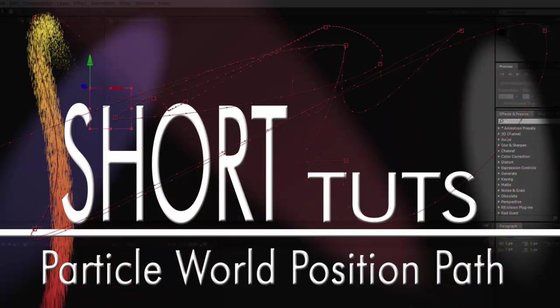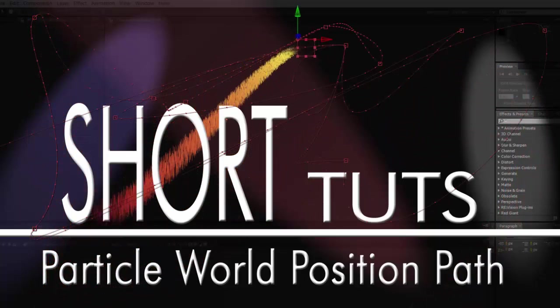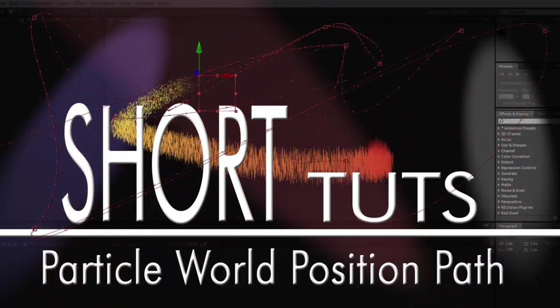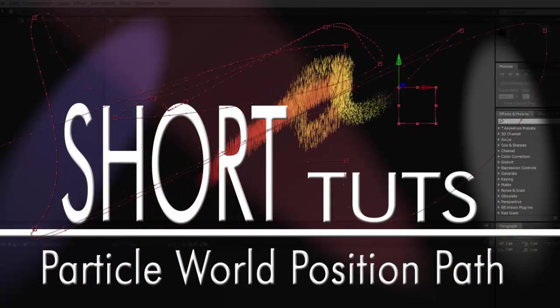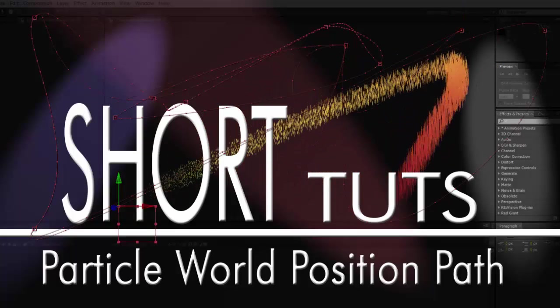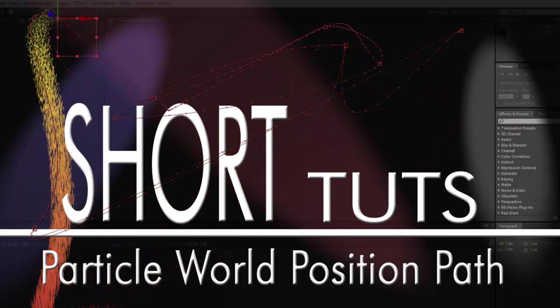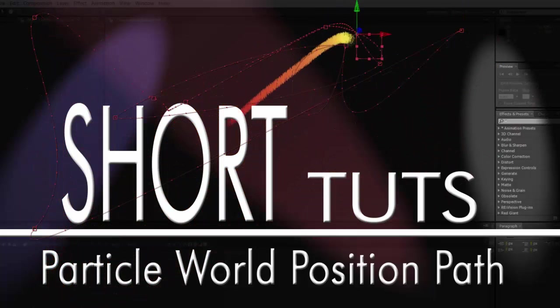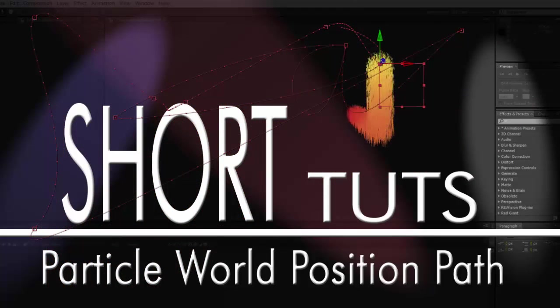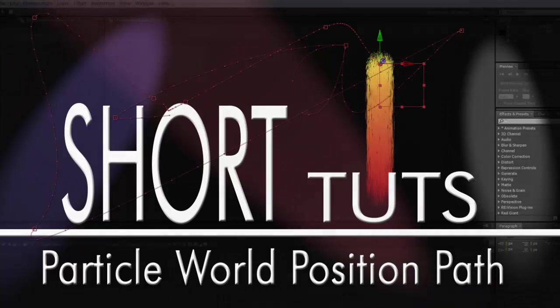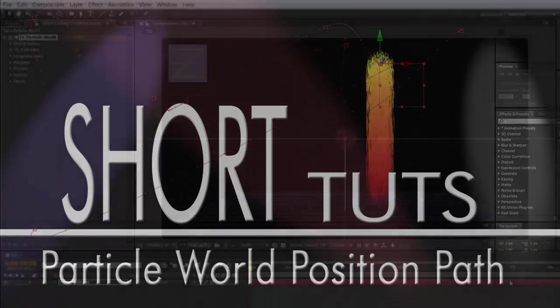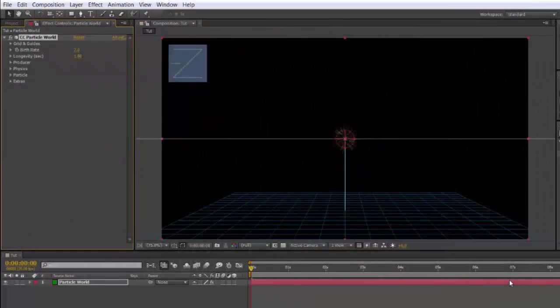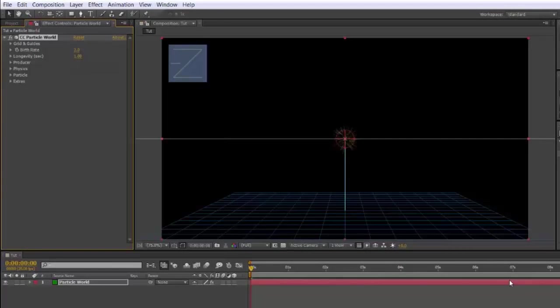Hi. If you've tried using ParticleWorld, you'll know how difficult it is to move the producer around. This method uses a null so that you have a visible path and can manipulate it the way you do most other things in After Effects.